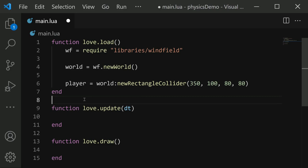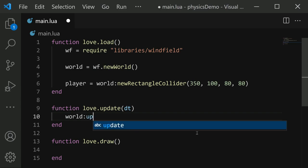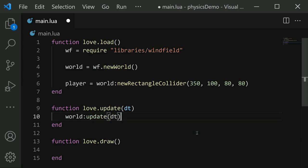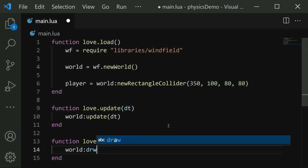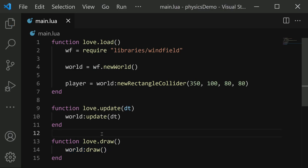Before we save and run the game, we should add two quick things. First, we want to add world update. This makes sure the world is updated and all the physics gets updated. Then in draw, I'm going to put in world colon draw. Now what world colon draw does is it draws the shapes of all of the colliders in our world. So I'm going to save and run.